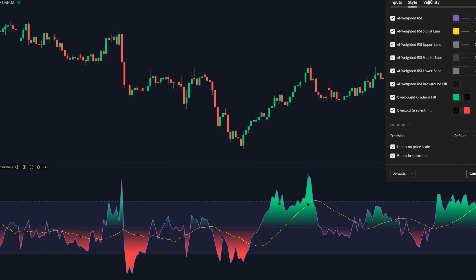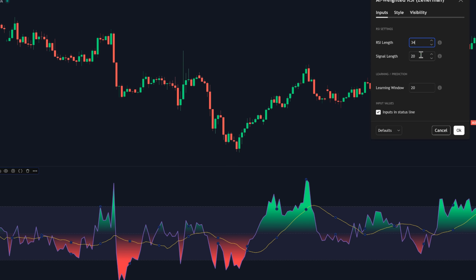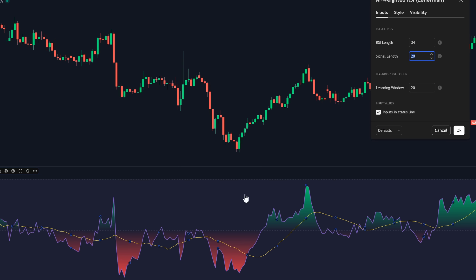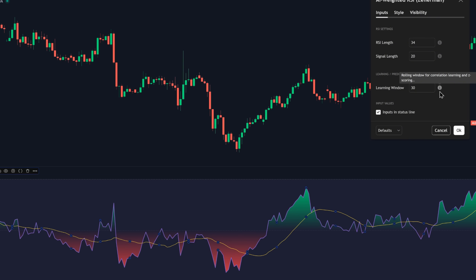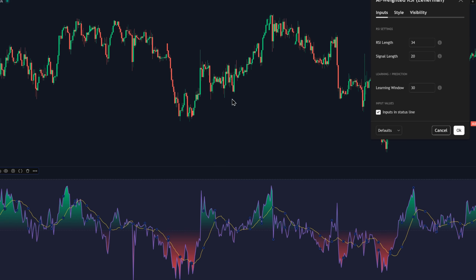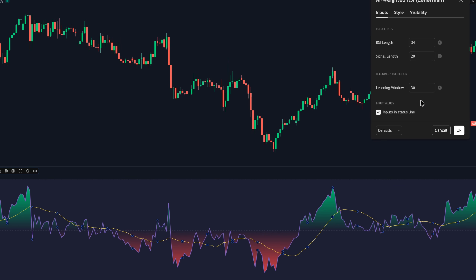I'm setting RSI length to 34 and signal length to 20 for a calm, readable curve. I'm changing the learning window to 30 — that number is how many bars the script studies to figure out which inputs matter most right now. A learning window of 30 gives you a good balance: it's steady enough to ignore random spikes, but still quick enough to adjust when the market shifts tone. If you go much shorter, it reacts faster but may get jumpy. If you go much longer, it becomes very stable but slower to spot new momentum. After changes, click OK.